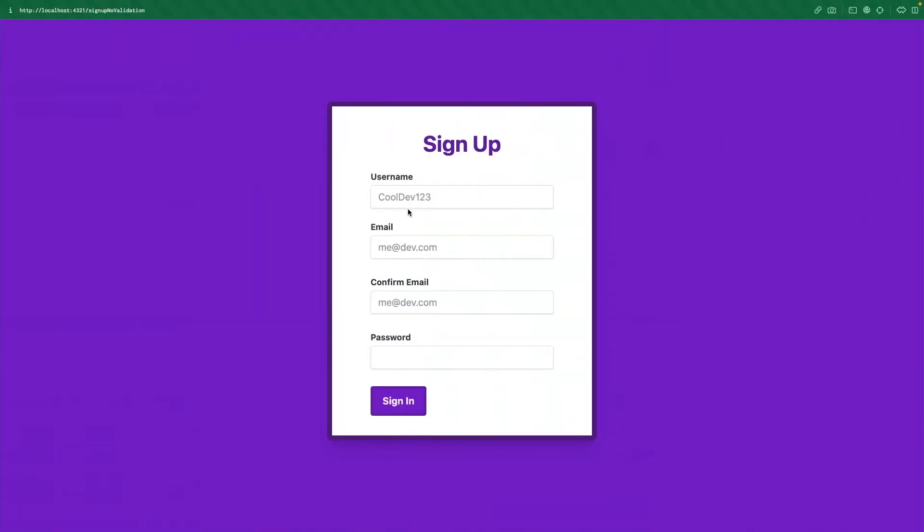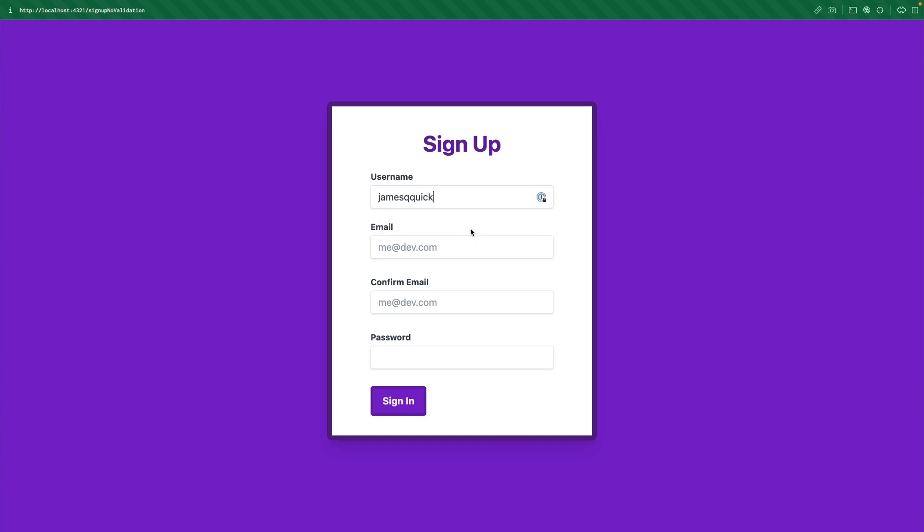So now if we say James Quick, this should pop up and say that it doesn't match the pattern that we've requested. So it's making sure that the user knows that it should match a certain pattern.